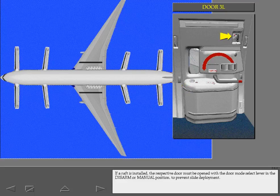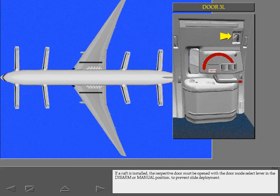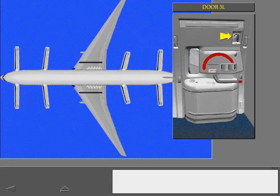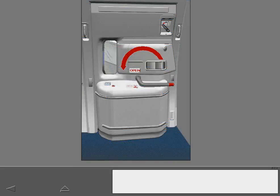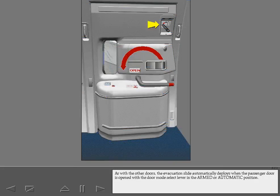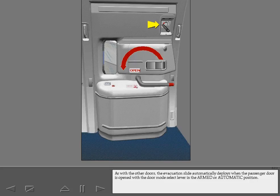If a raft is installed, the respective door must be opened with the door mode select lever in the disarm or manual position to prevent slide deployment. As with the other doors, the evacuation slide automatically deploys when the passenger door is opened with the door mode select lever in the armed or automatic position.